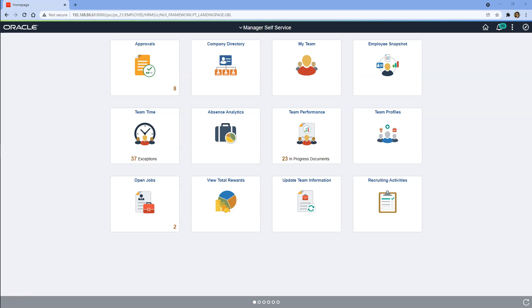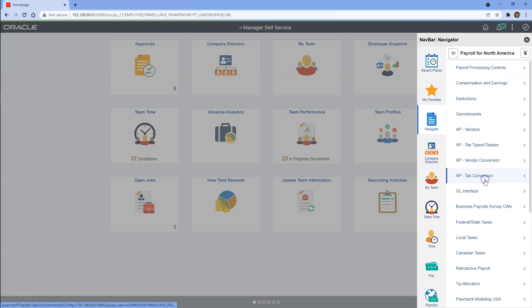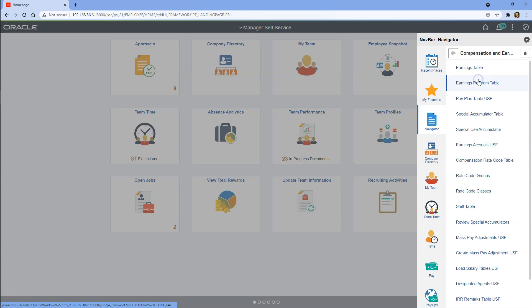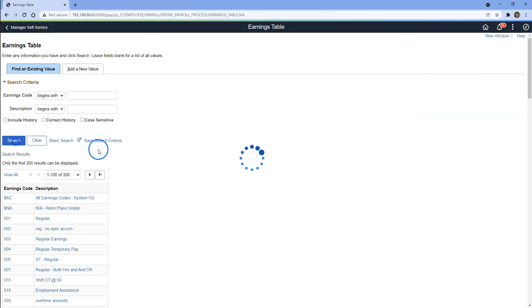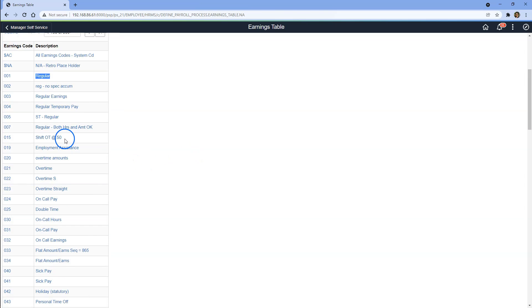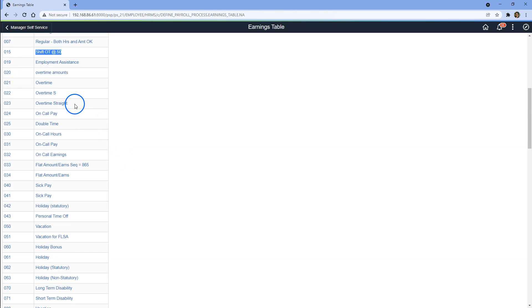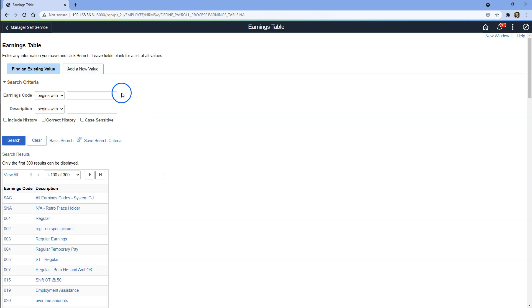Now let's define different ways an employee can make money through our company. We configure that in PeopleSoft using the Earnings Code table. I will navigate to Setup HCM, Product Related, Payroll for North America, Compensation and Earnings, Earnings table. Just to get an idea, let's take a look at existing earnings codes — Regular Earnings, Shift Overtime Earnings, Overtime Straight. These are the different ways an employee makes money through our company.